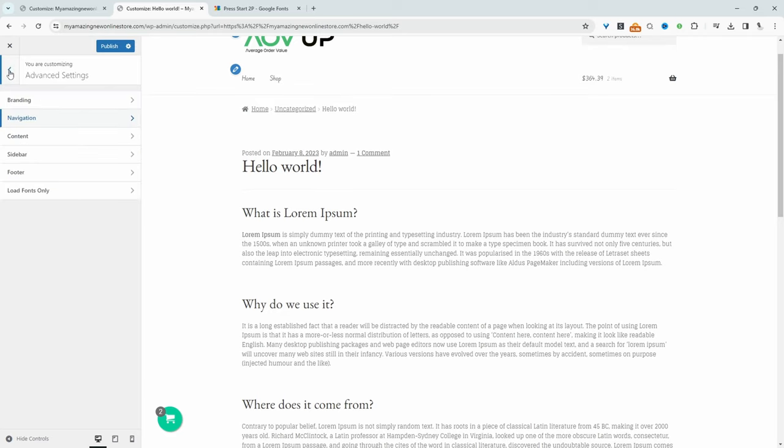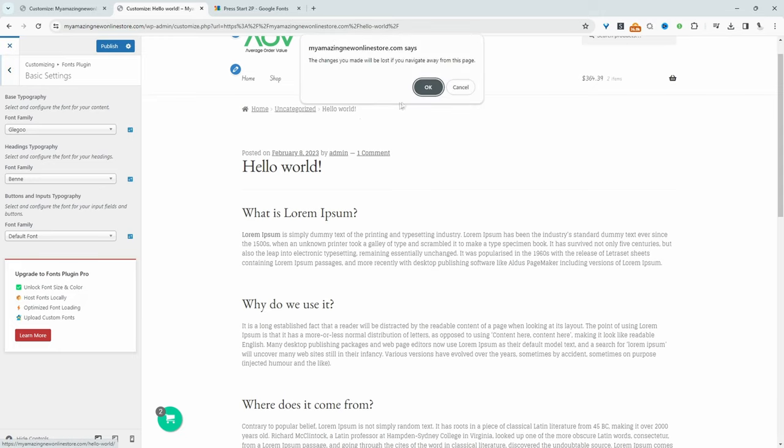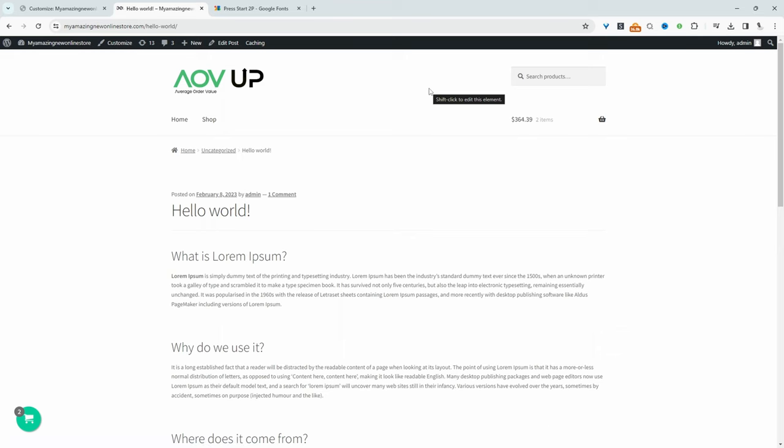And I should note that if you do upgrade to the pro version of this particular plugin, it will allow you to upload custom fonts. But if you didn't want to pay anything, then in this section, I'll show you how to upload your custom fonts without paying anything. Let's just remove this so we won't save any changes. And let's move on to method two.